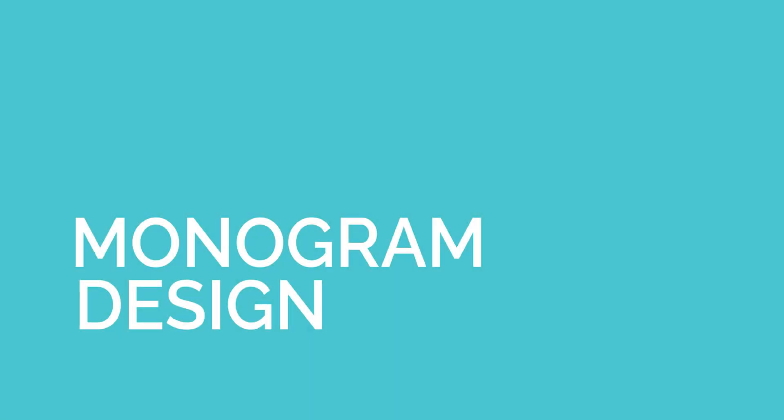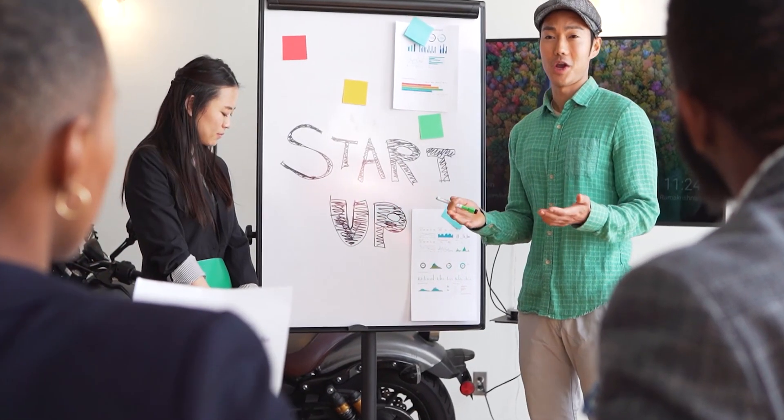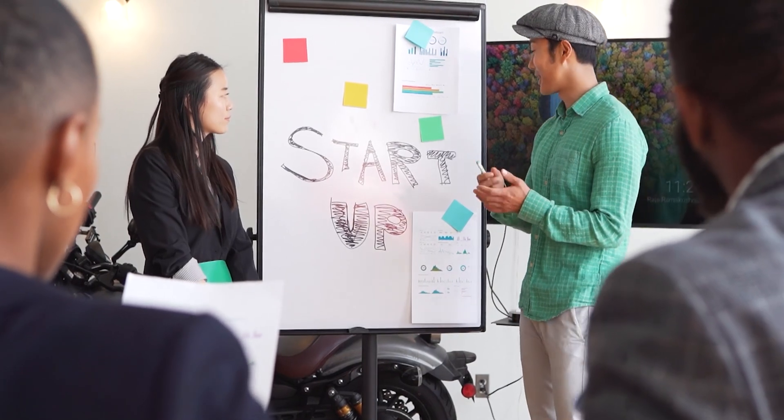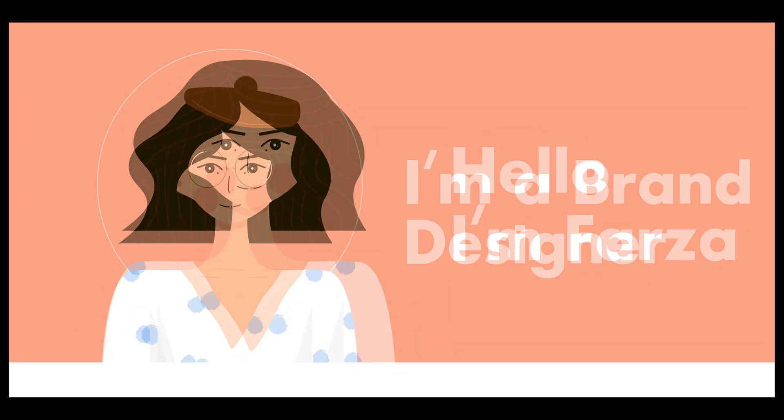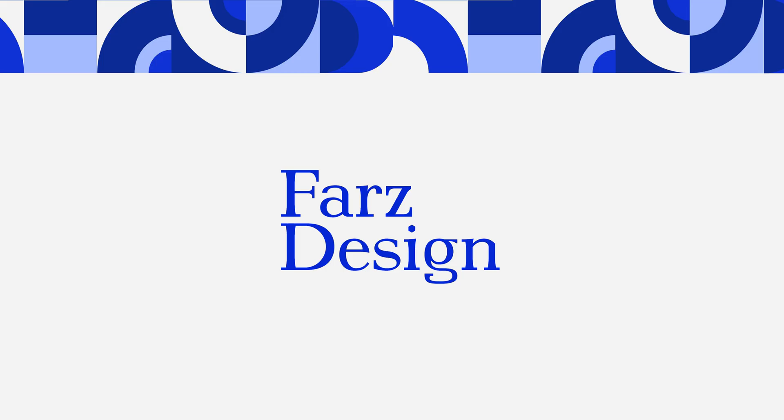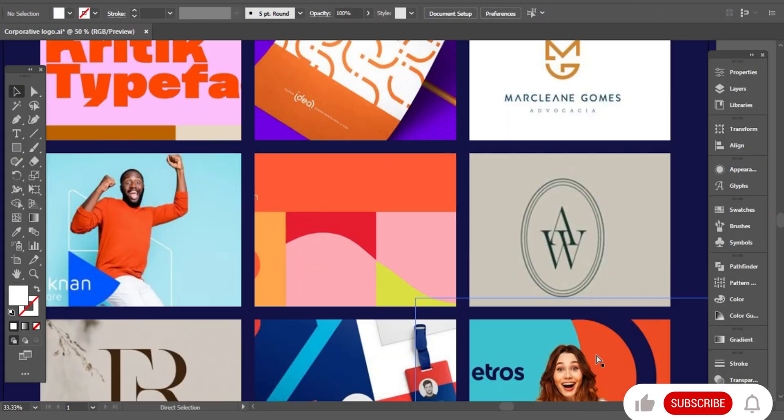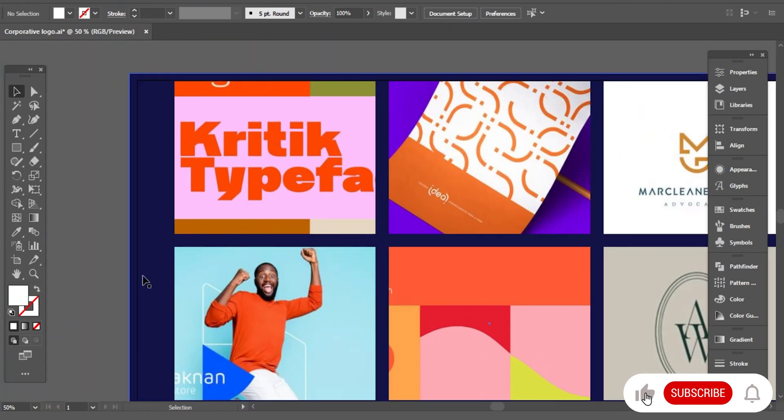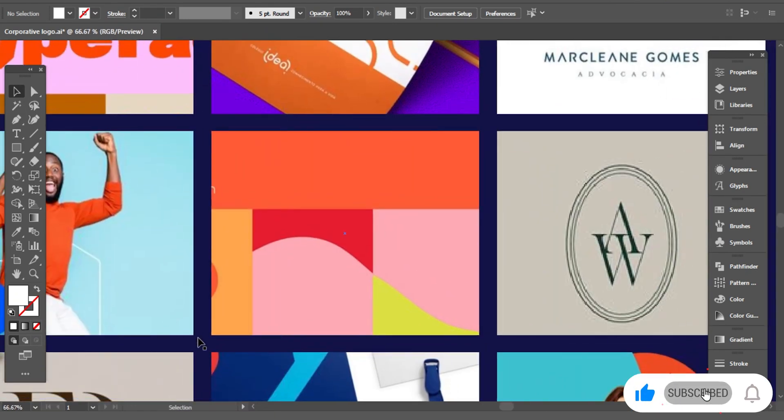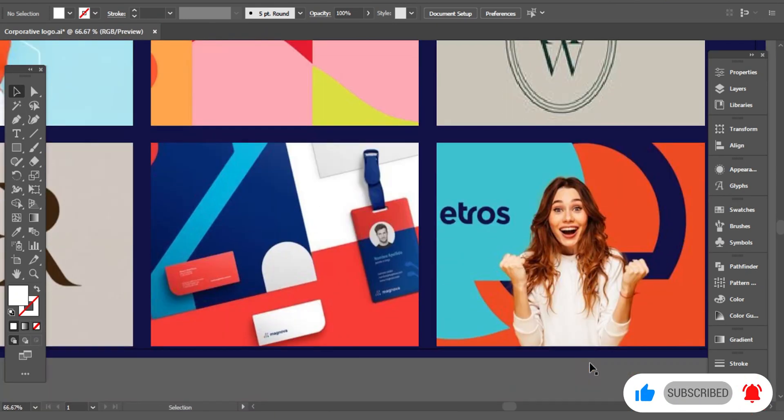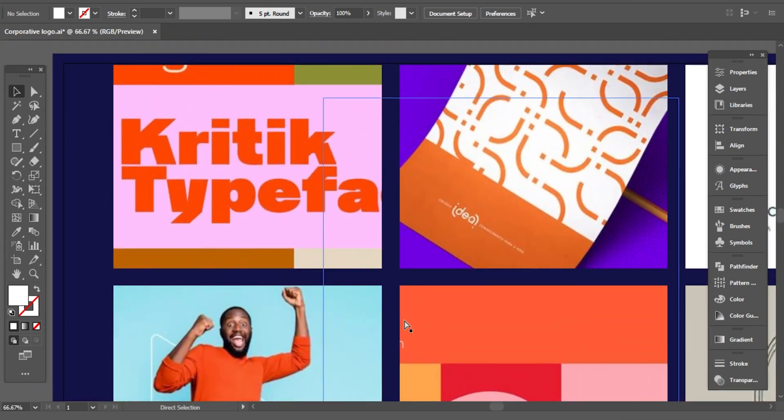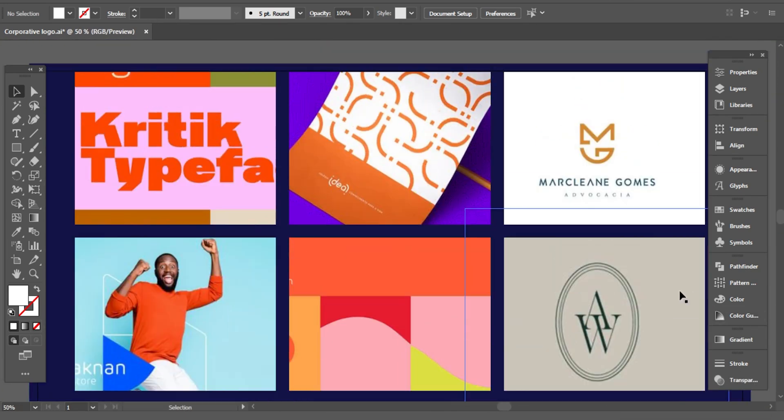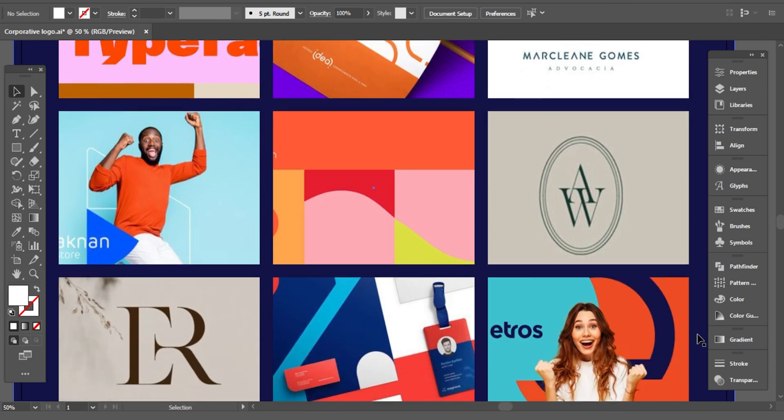I'm designing a monogram for a corporation business. Hello guys, I'm Farza and I'm a brand designer. Welcome to Farz Design. This is the mood board I'm working with. These colors and styles certainly stand out for a corporation business, therefore I'm going with this vibe.